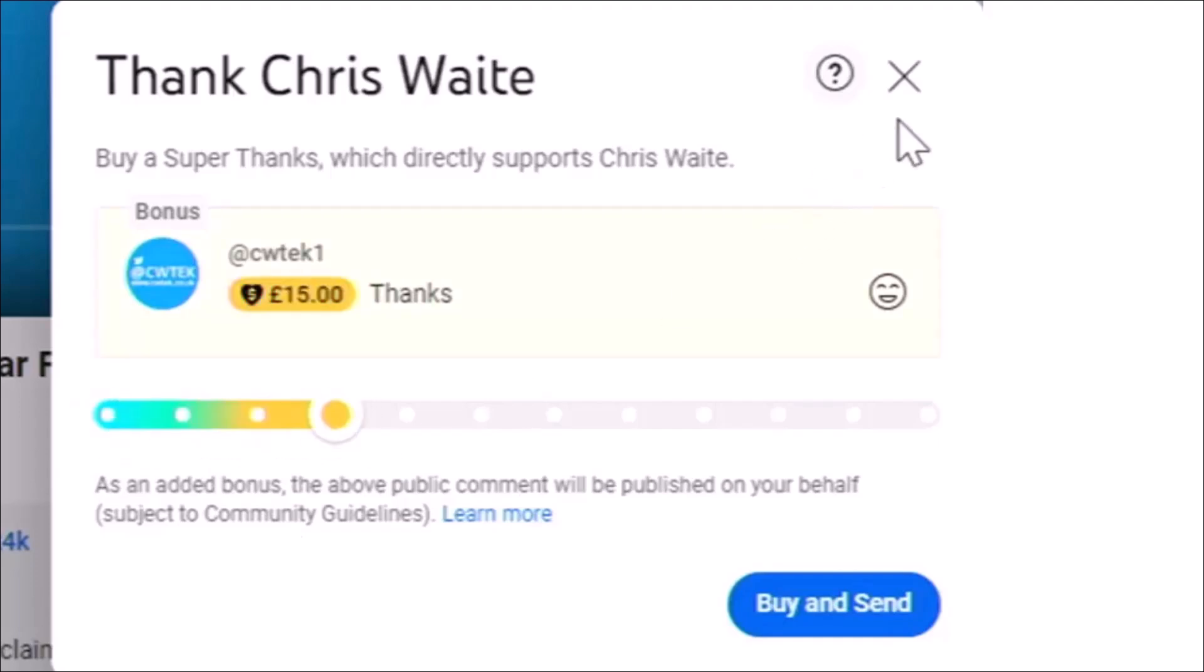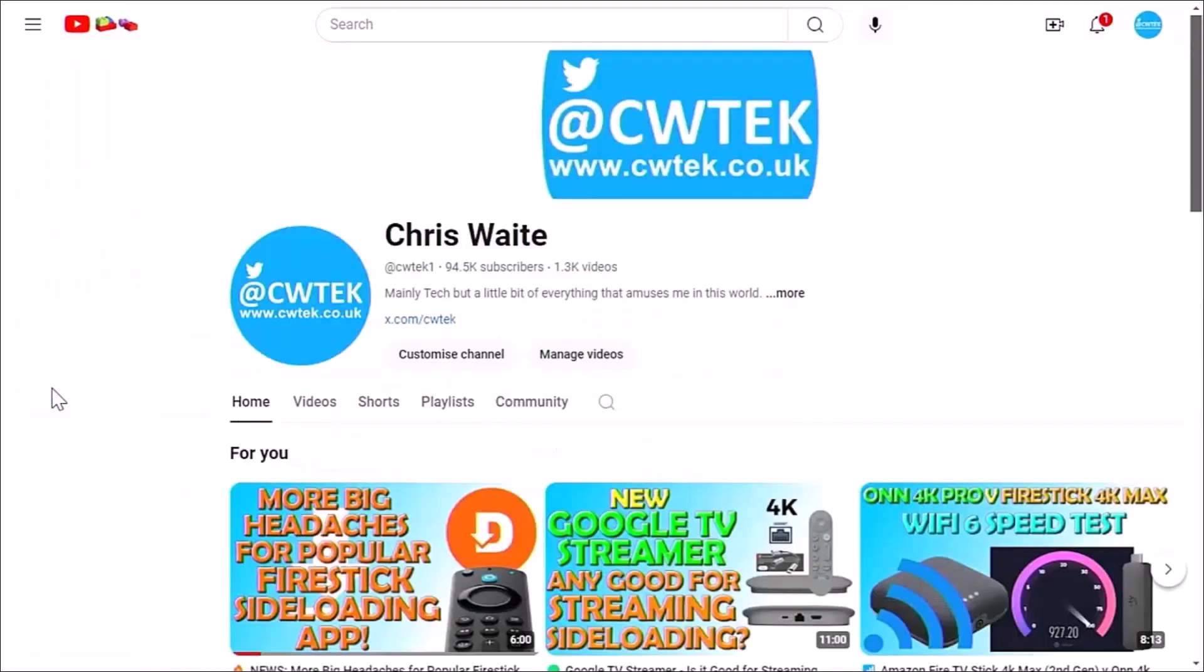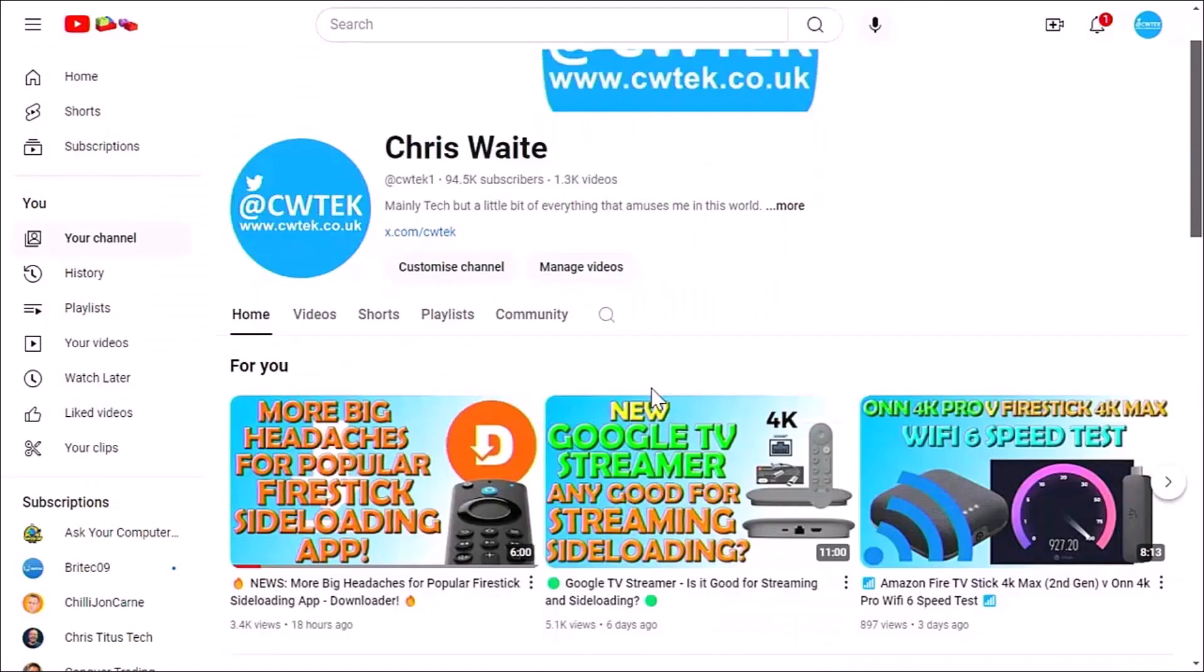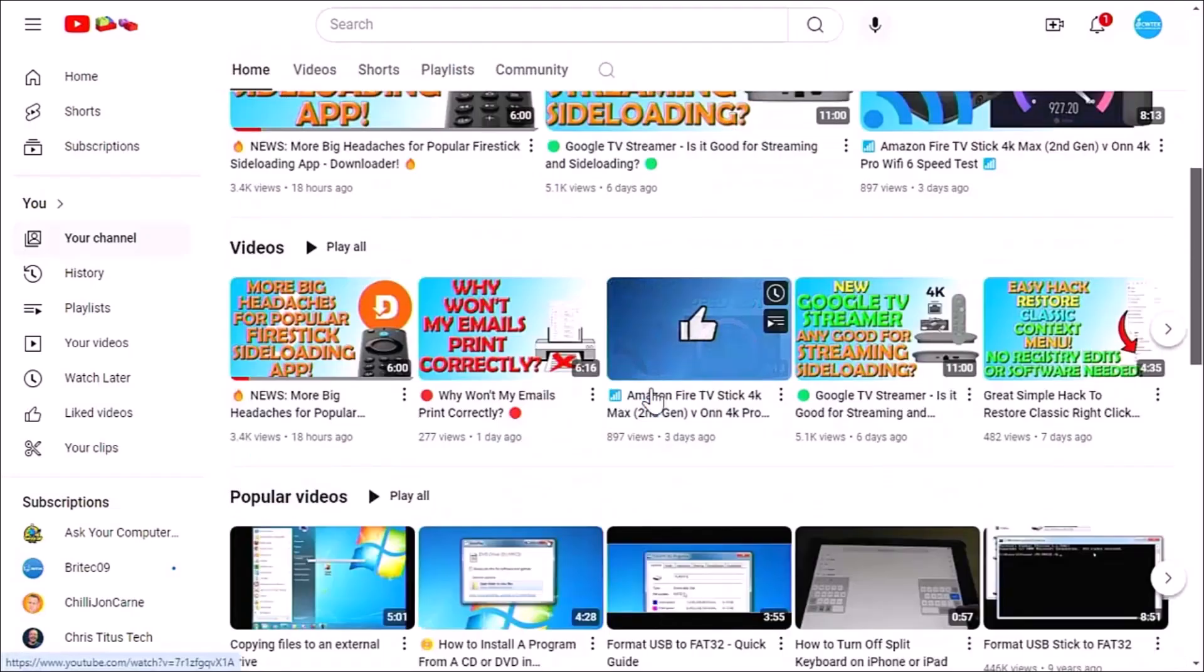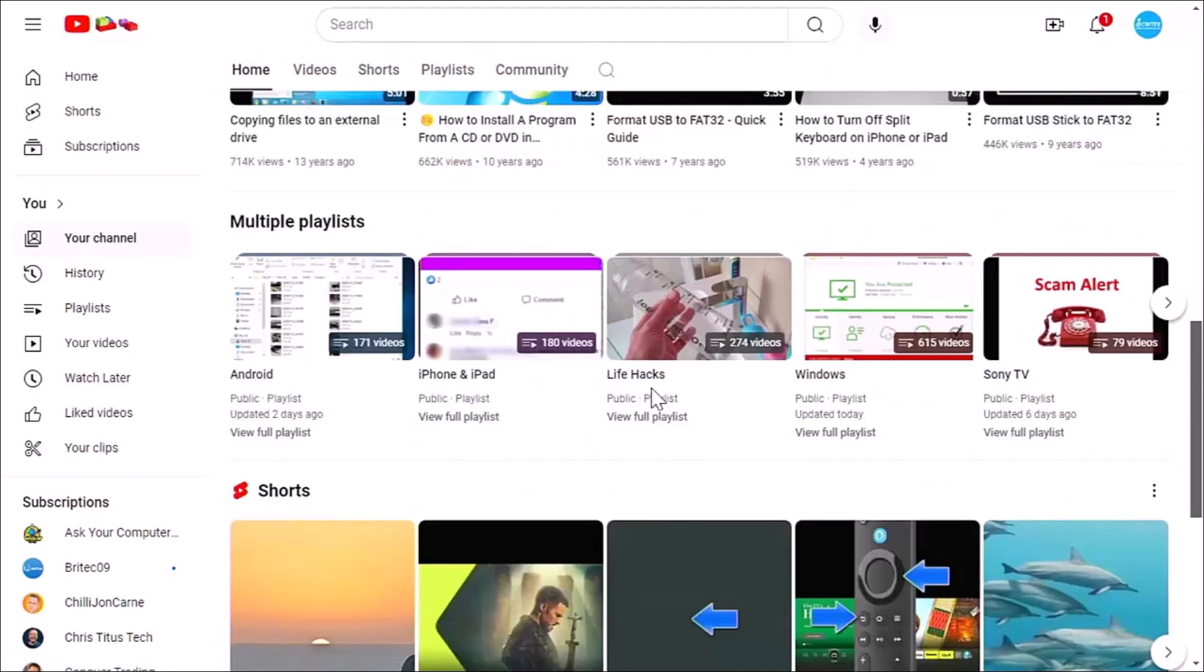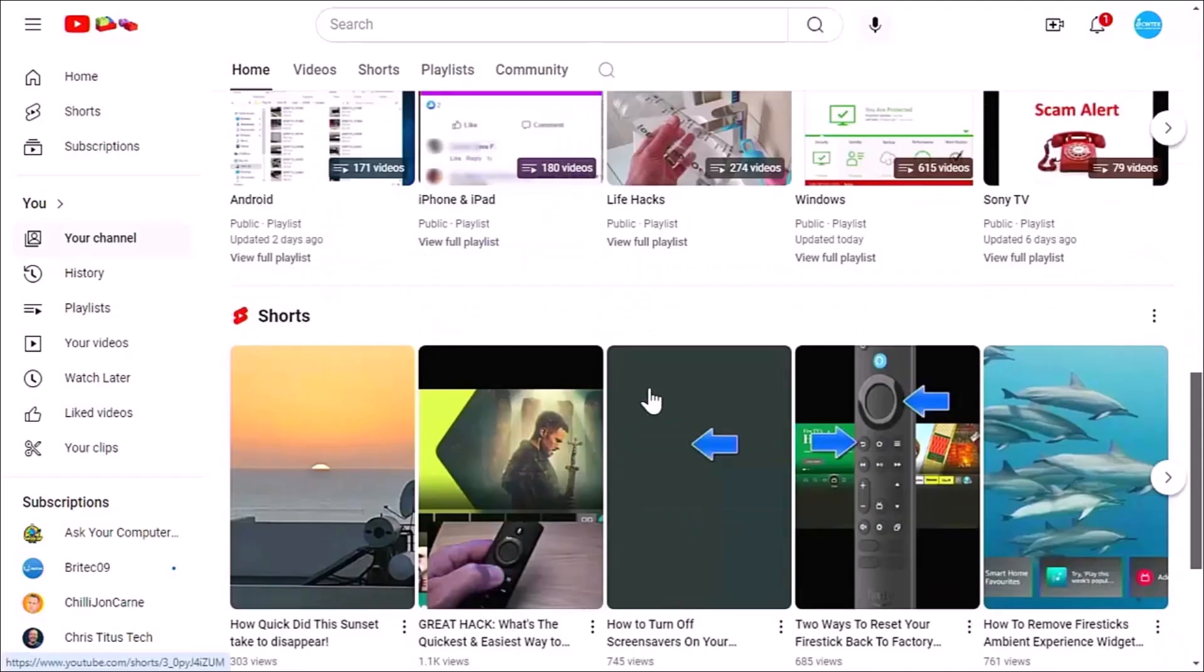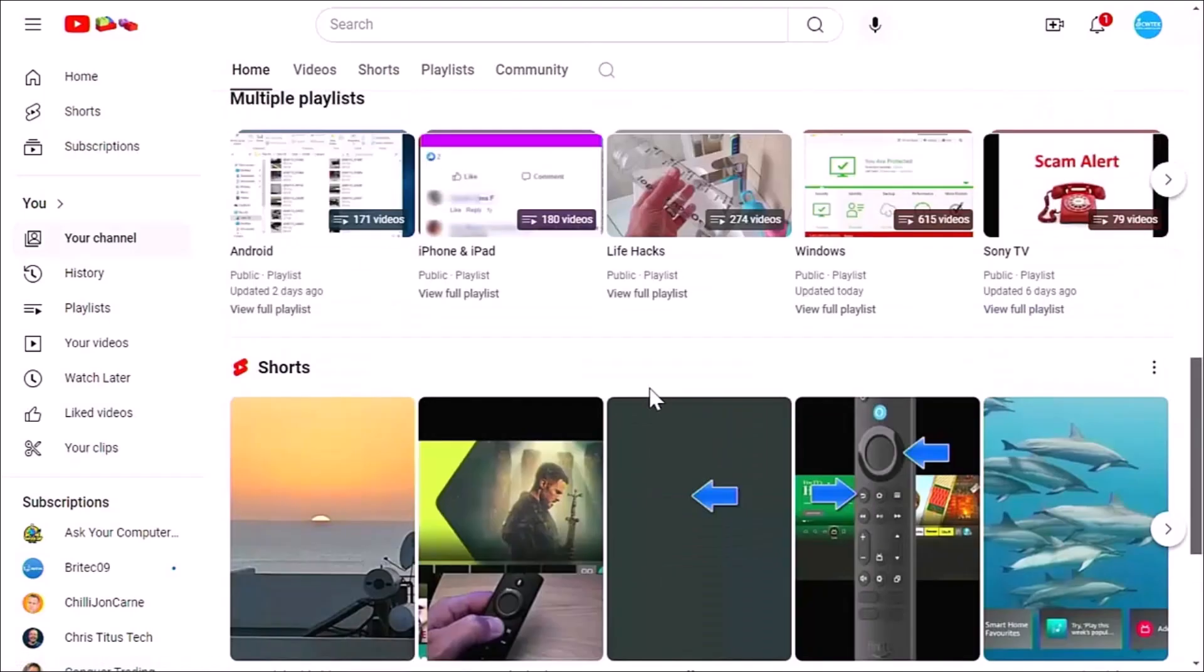And whilst you're at my YouTube channel, why not stick around? I've got thousands of other videos for you right here, right now covering all sorts of subjects. Hopefully whilst you're here, you're going to find something to educate you, entertain you, amuse you, and maybe even save you some time and money.